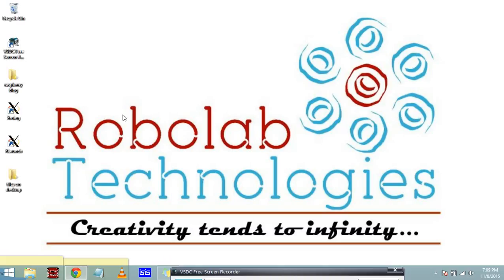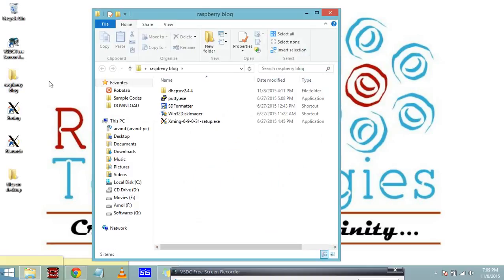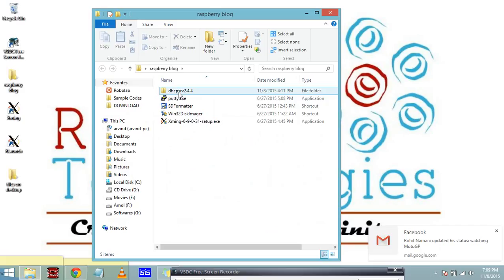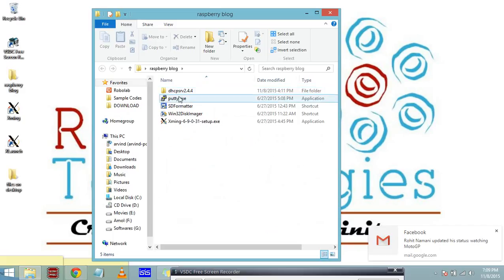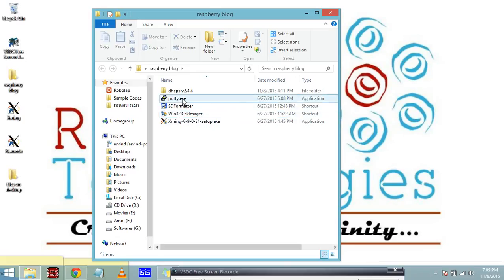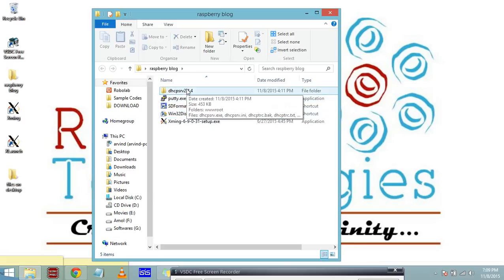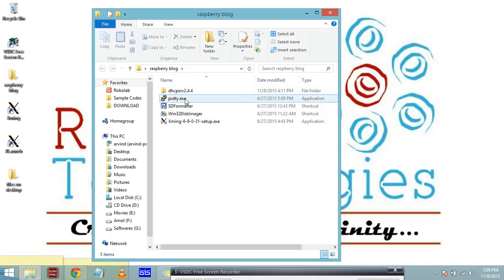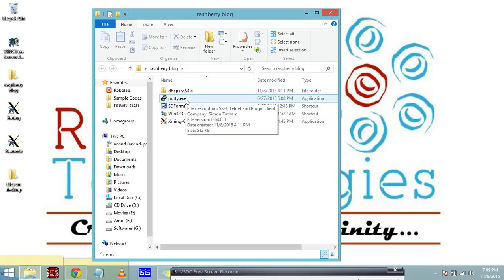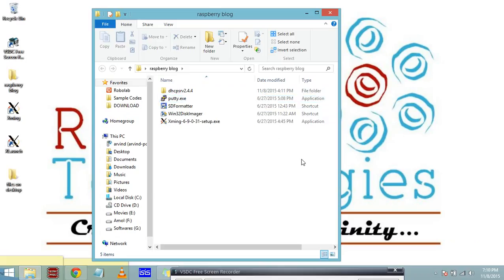Before doing that, we need to know what software we are using. We use DHCP server, Putty, and Xming. Xming runs programs in the background, DHCP server assigns a static IP address to the Raspberry Pi, and Putty.exe will connect to Raspberry Pi via SSH terminal and bring the GUI into the laptop display.